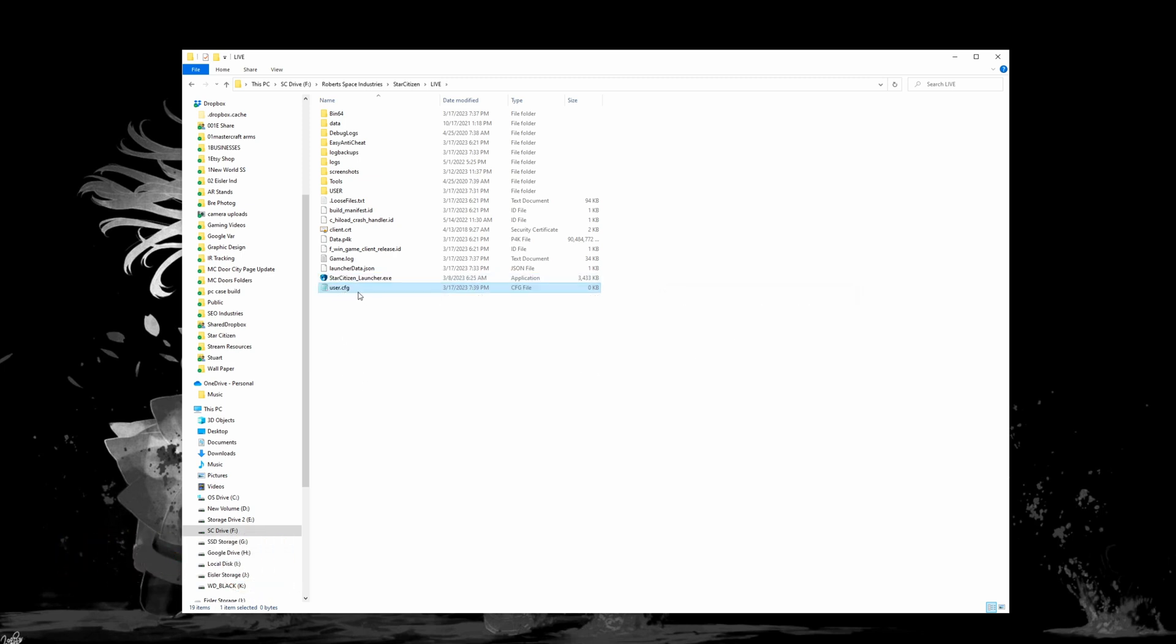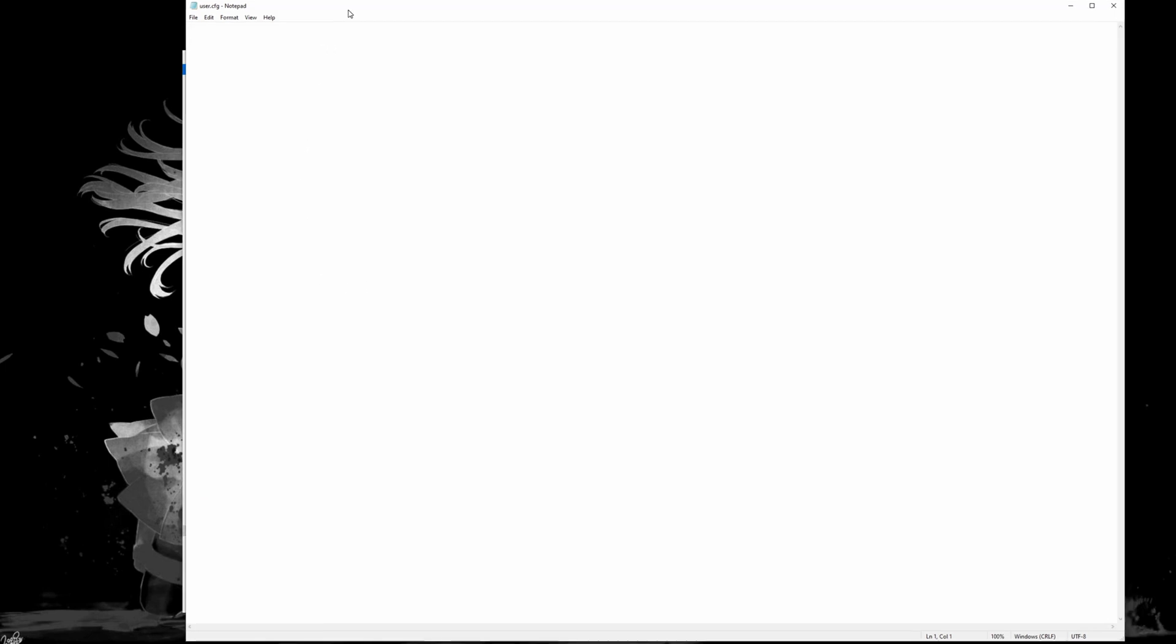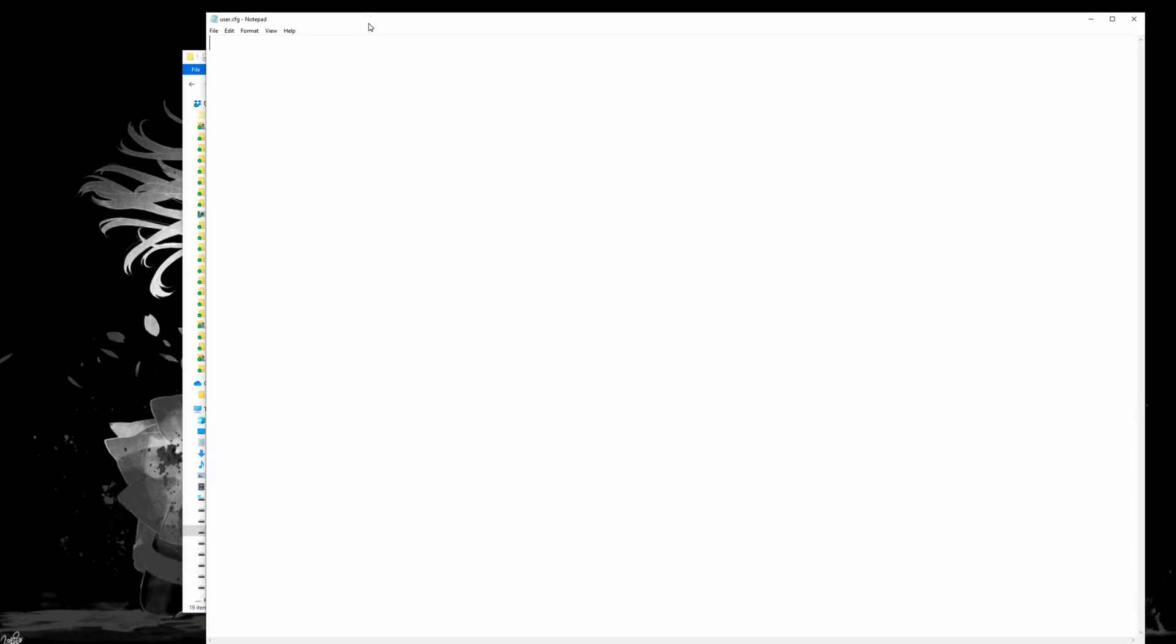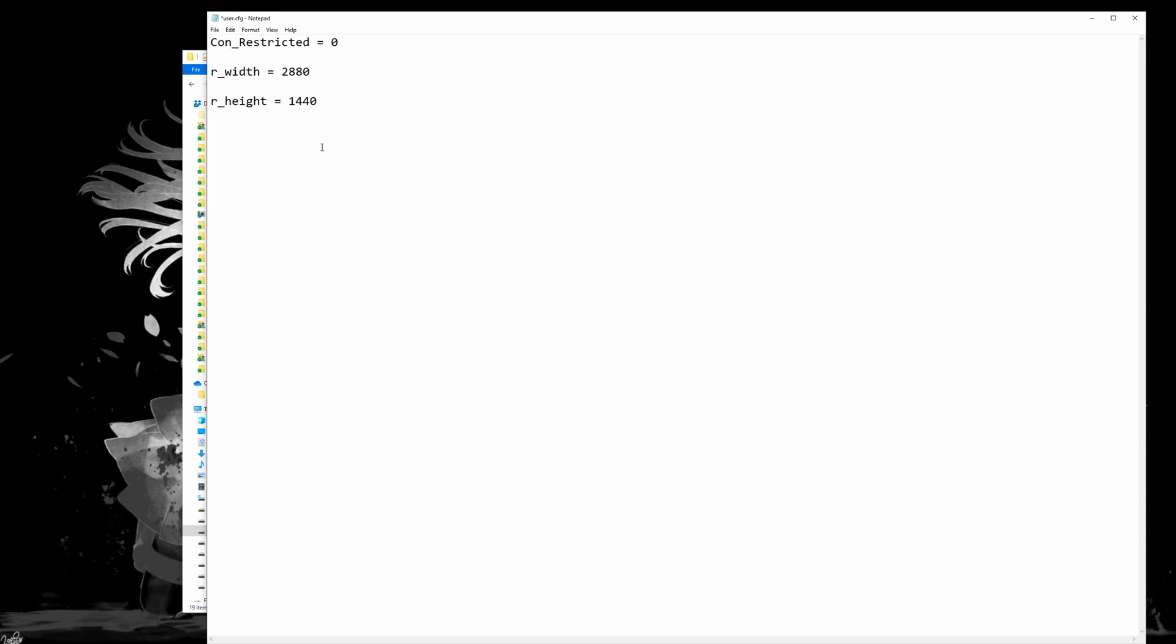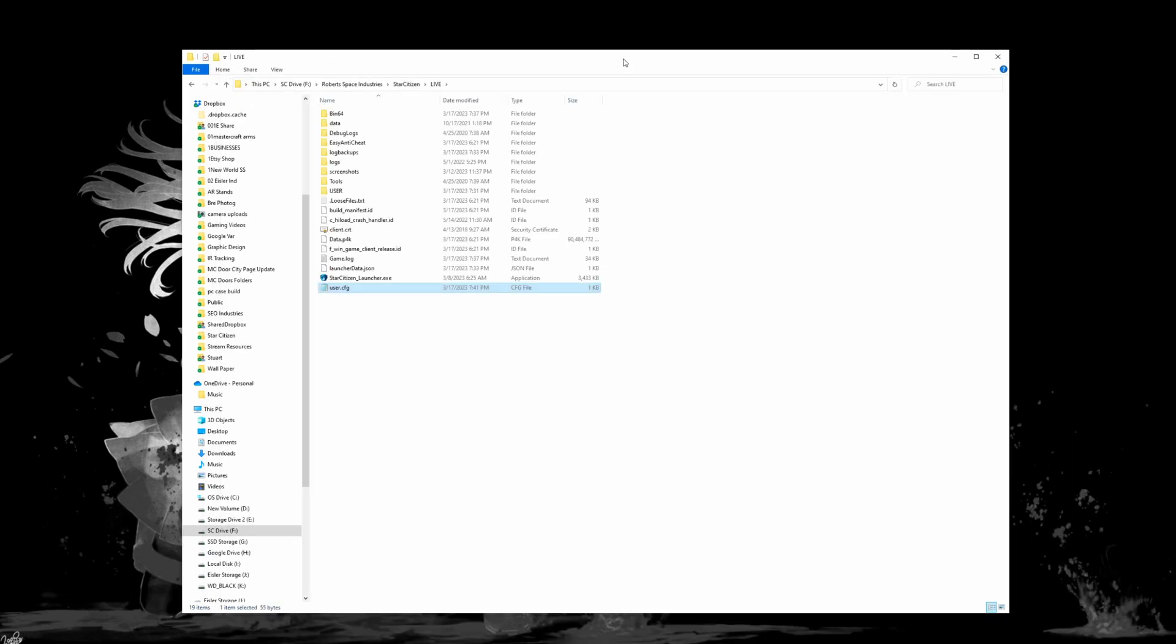Alright, so now that we have that renamed we're going to go ahead and open this file and it is blank and we are going to want to add this text in. I will put this text down in the description for you guys. Once this is in you'll need to adjust your width and your height for whatever resolution you want. So again for my purposes I want to be able to take up a little bit more than half of my monitor here. So I have gone with 2880 width and 1440 for the height. So once you have this adjusted the way that you want it, go ahead and save that file.